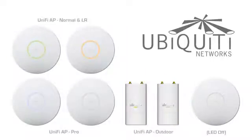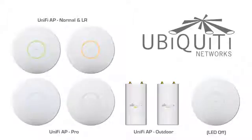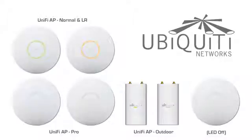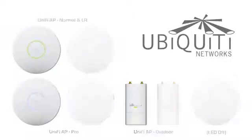With the exception of the UAP Pro, all UAP models feature green and orange LEDs to provide insight as to the UAP status. The UAP Pro features a blue and white LED.